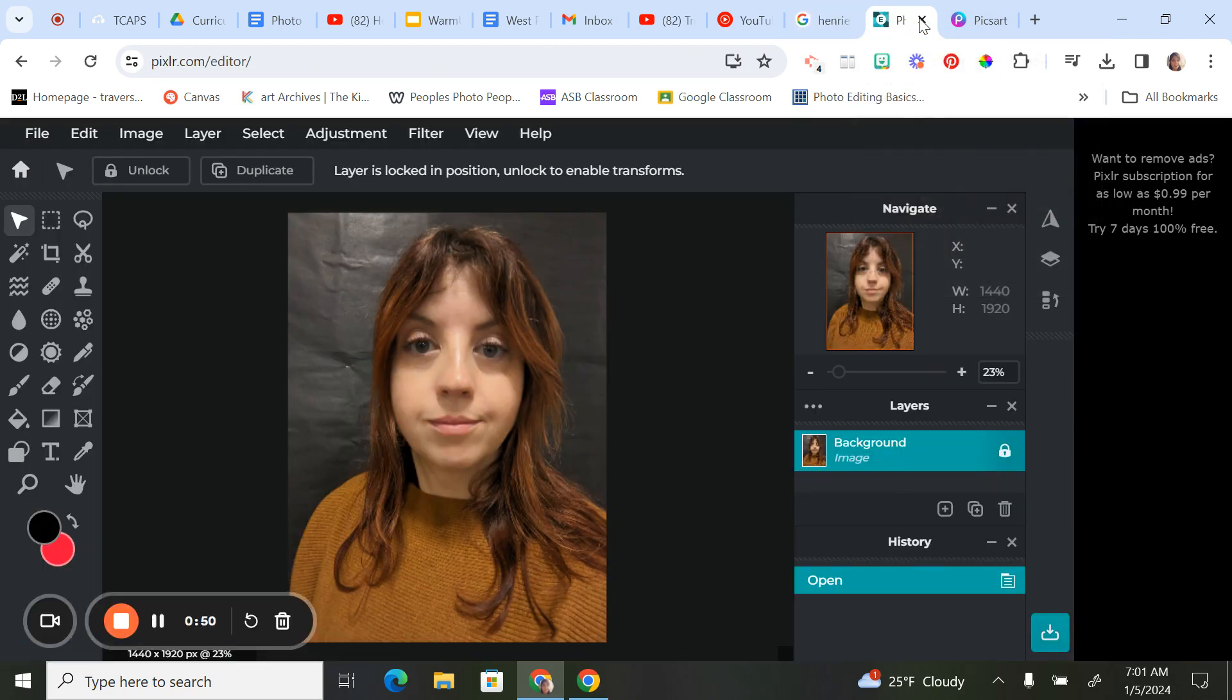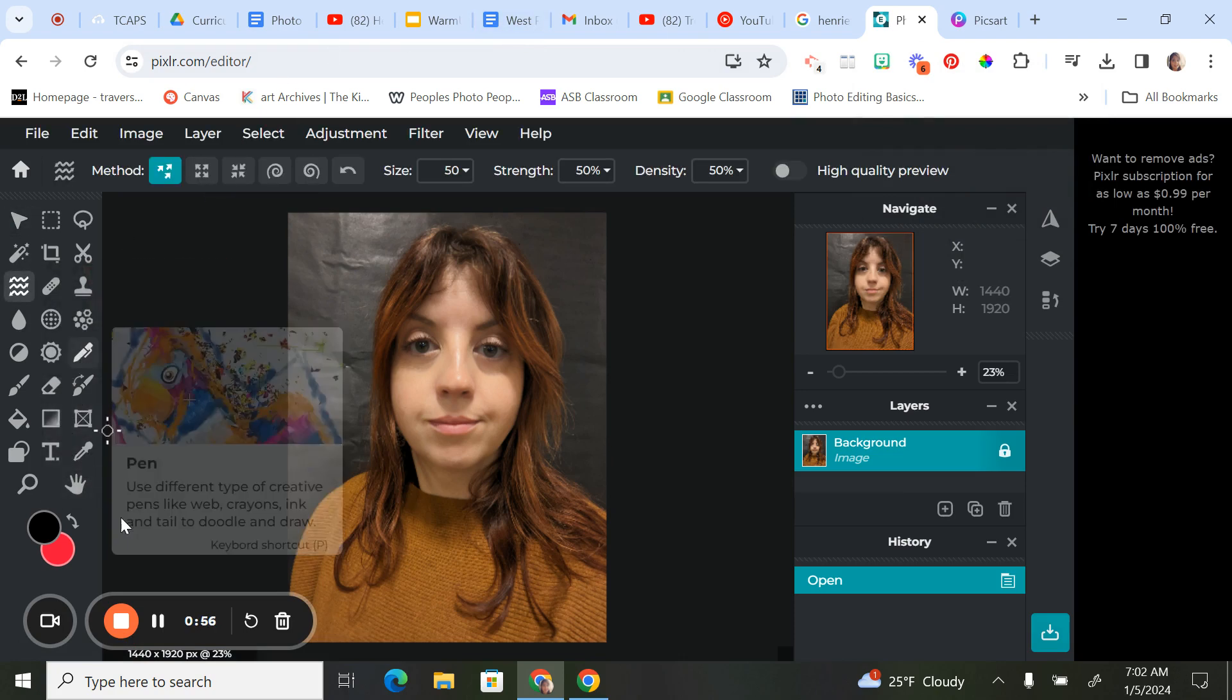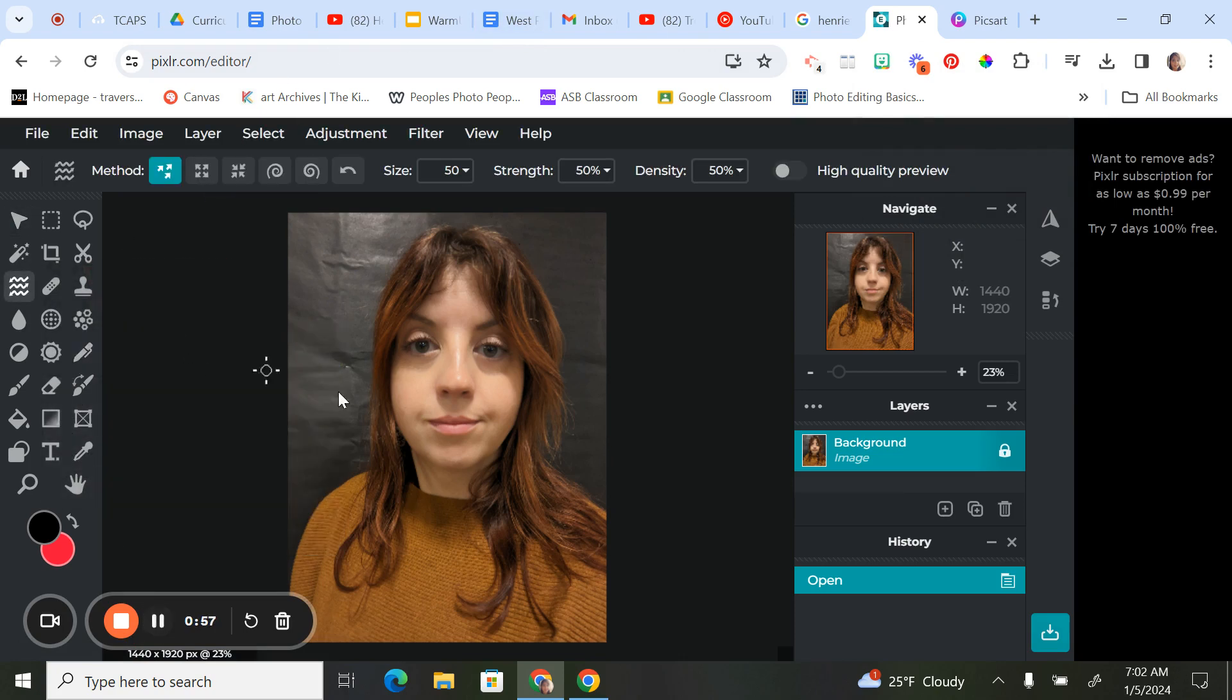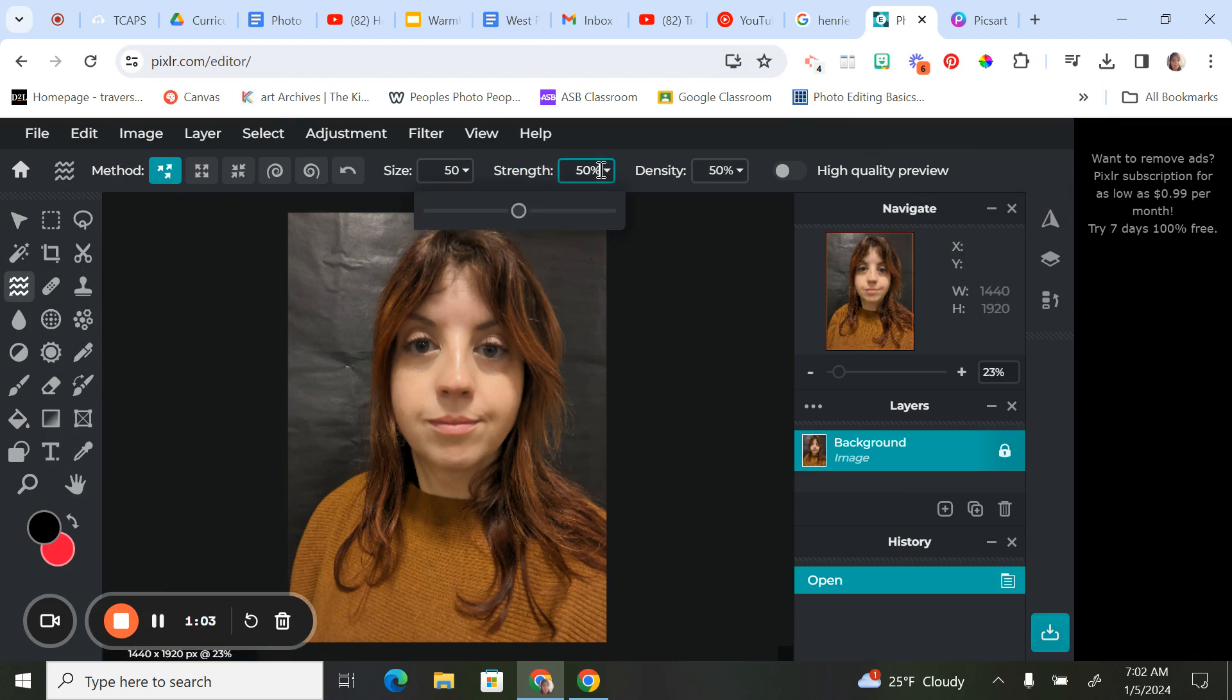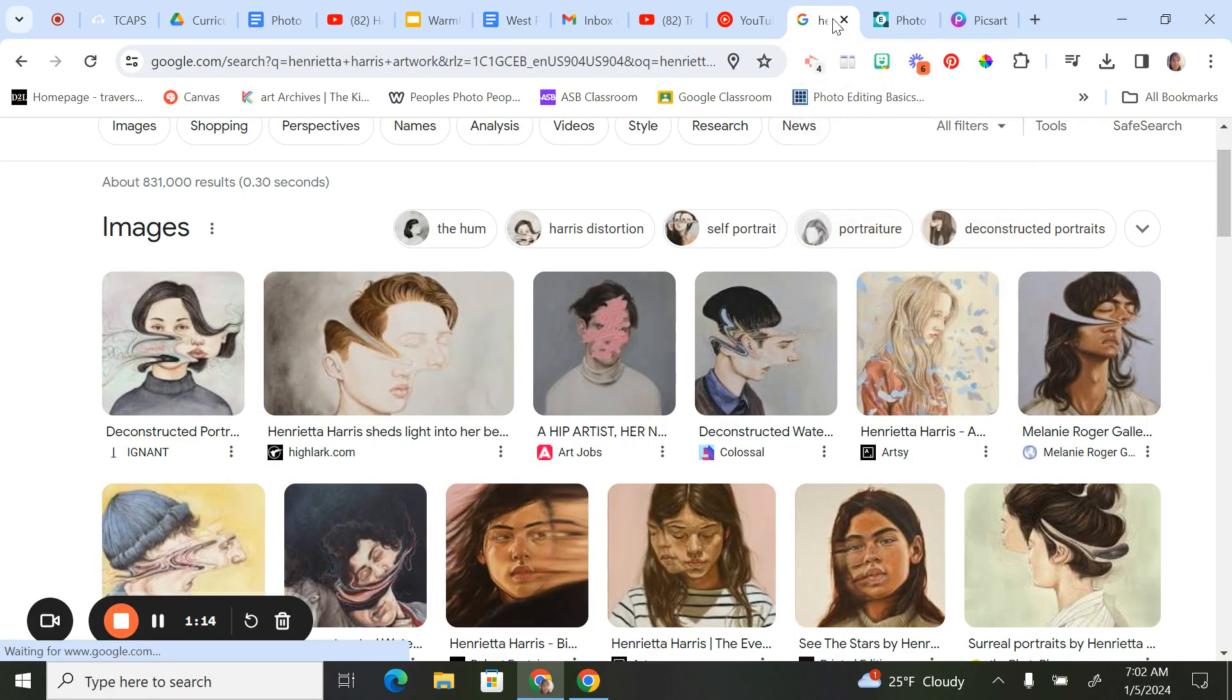You're going to use the liquify tool. When you use the liquify tool, up at the top where it says method, make sure you have push. You want to bump your strength all the way up to 100 percent. The brush size is up to you. I'm going to just kind of go in the middle.